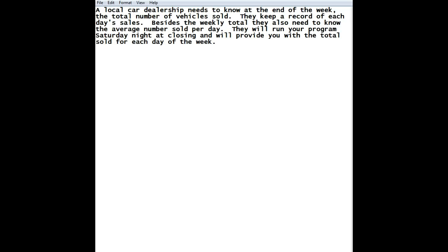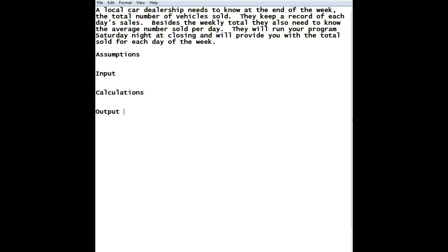Those parts are going to be what assumptions that we're going to be making, what input do we have to bring in, once we bring it in, what calculations have to be done, and from those calculations, what output has been provided.